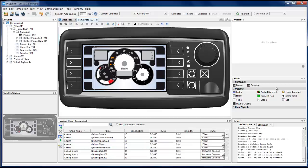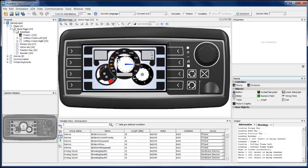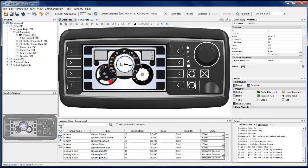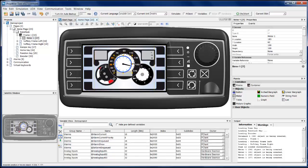First, open the home page of the project. Then find the meter object in the object palette on the right side, and drag and drop it into the frame. You can reposition it inside the frame and you can resize it. Now our meter object is created.